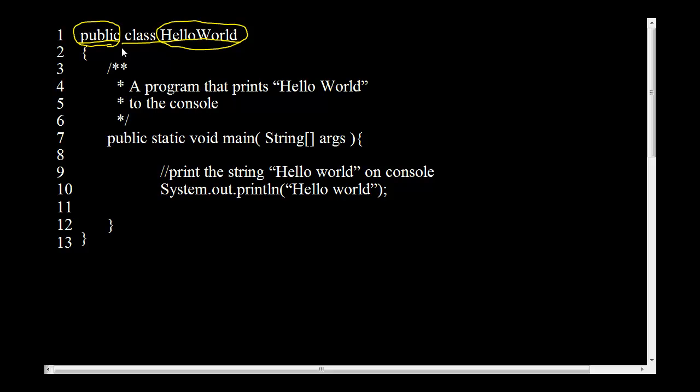And the next thing we see is the curly brace. This is the beginning of a code block. So every time you open a code block, you have to close the code block and you will see it has to have a matching curly brace somewhere.